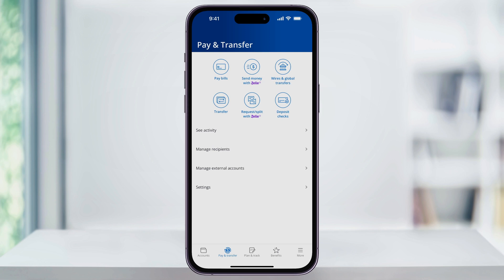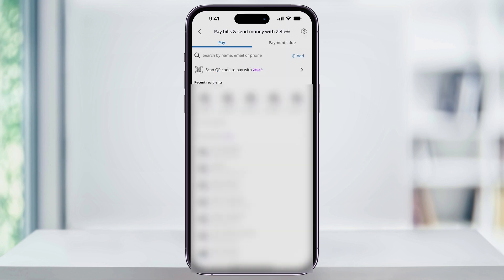Go ahead and choose this, and then inside of here, you'll see a list of all of your contacts and people that you've interacted with in the past using the Chase app. You can then find or search for the person that you want to send money to and then select them from the contact list.